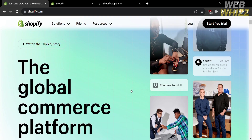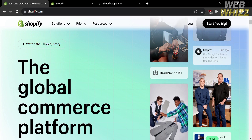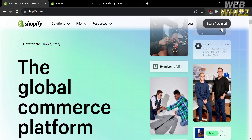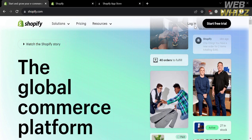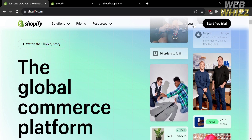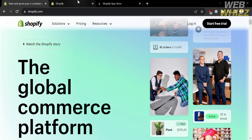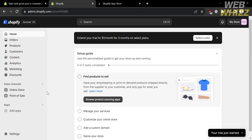To register, proceed by clicking 'Start Free Trial' on the top right corner. After signing up, click the login button and you will be directed to the Shopify homepage, where the website panel shows you some of the options you can navigate, including Home and Orders.